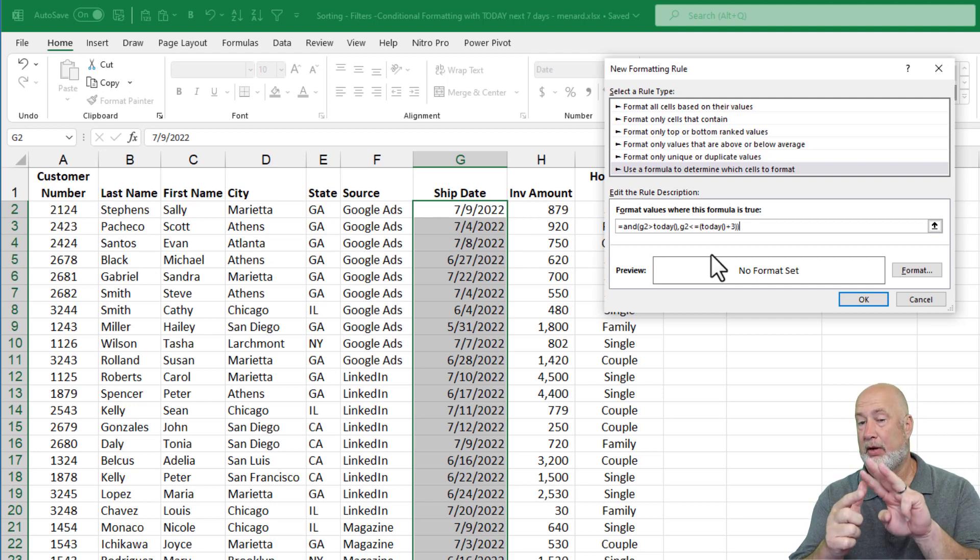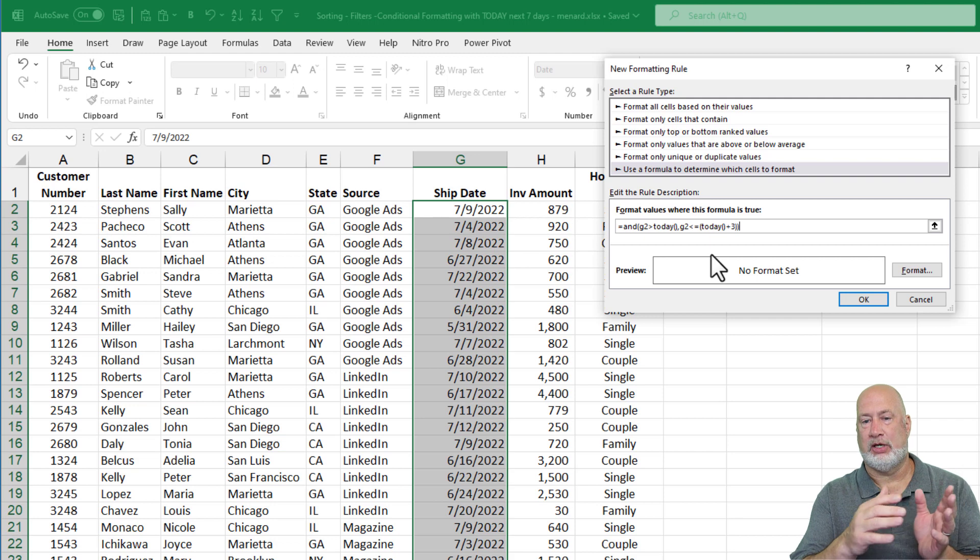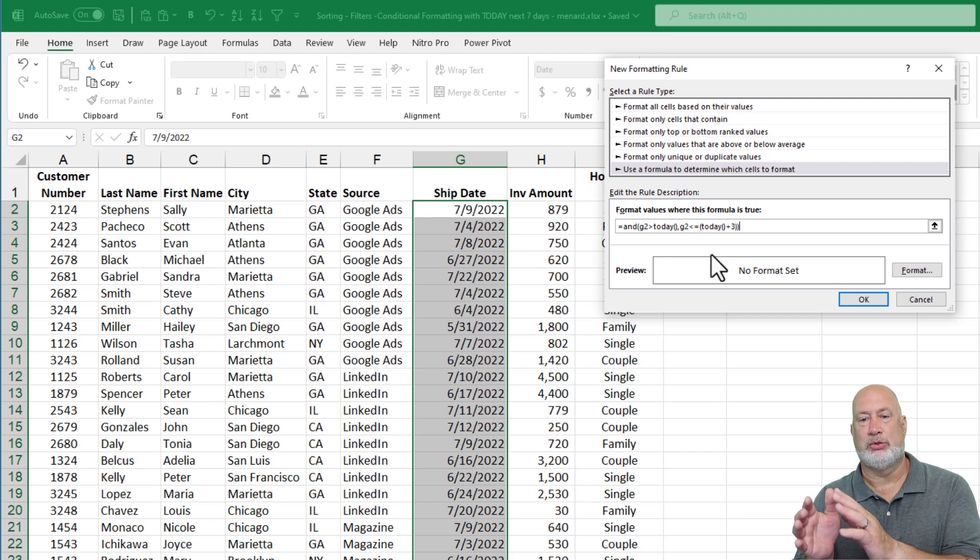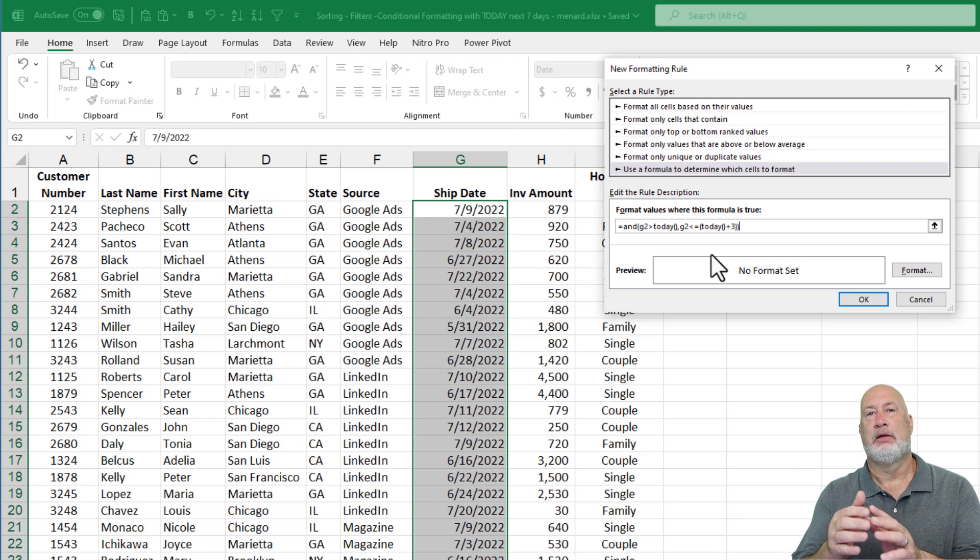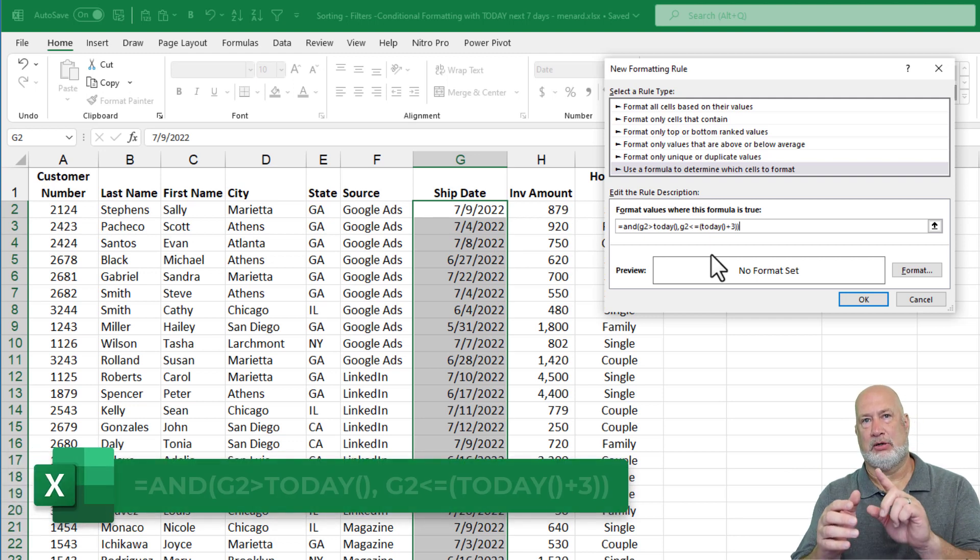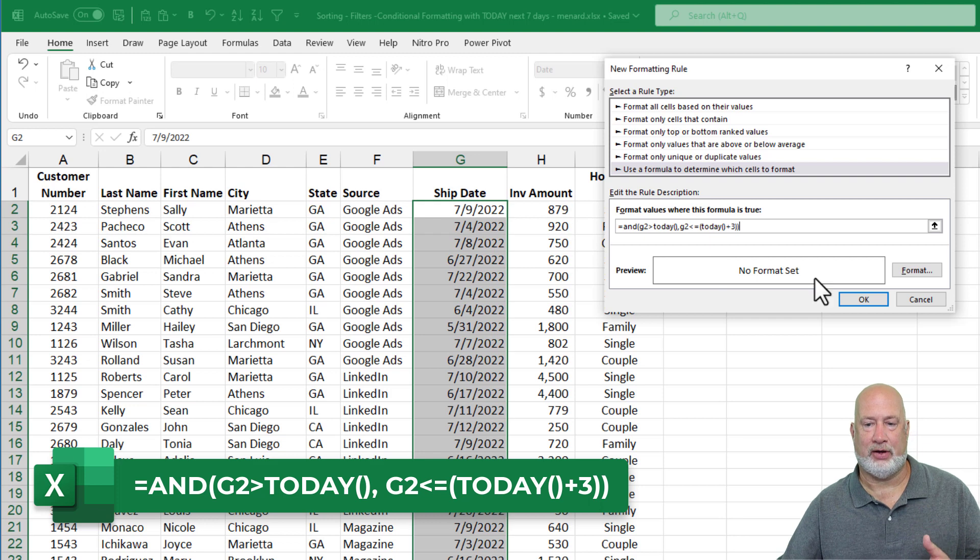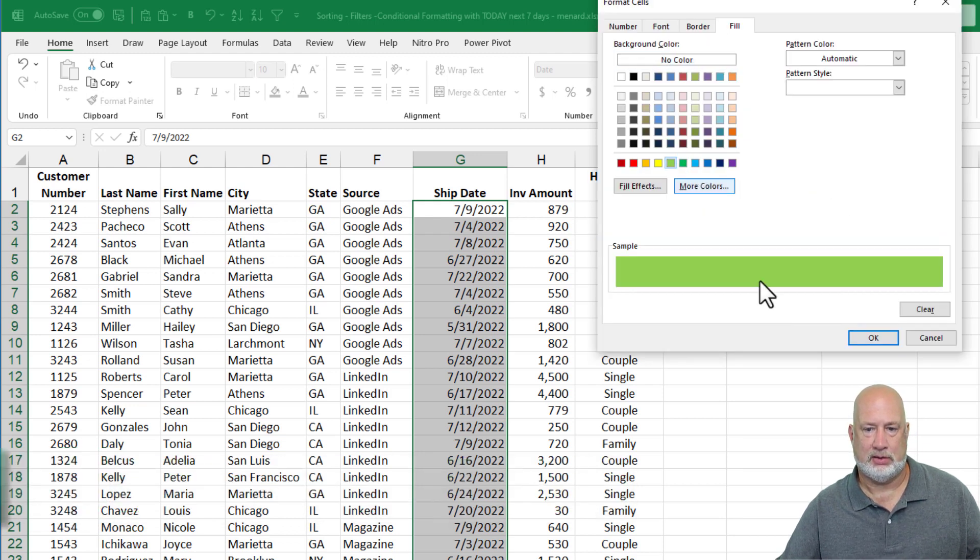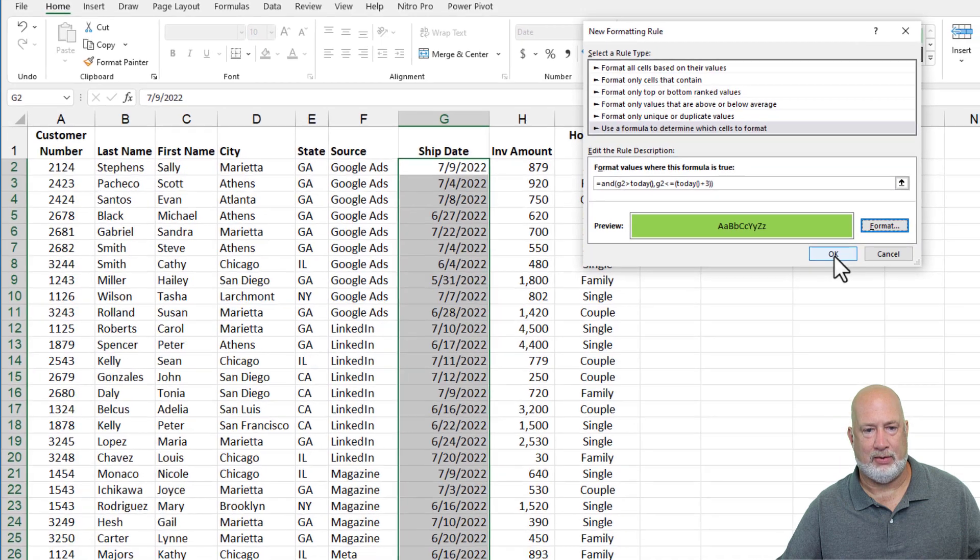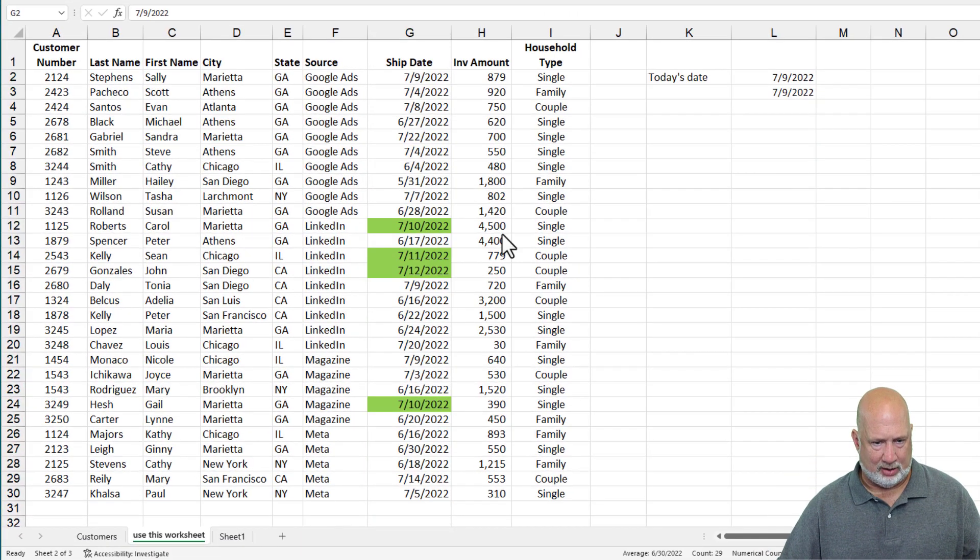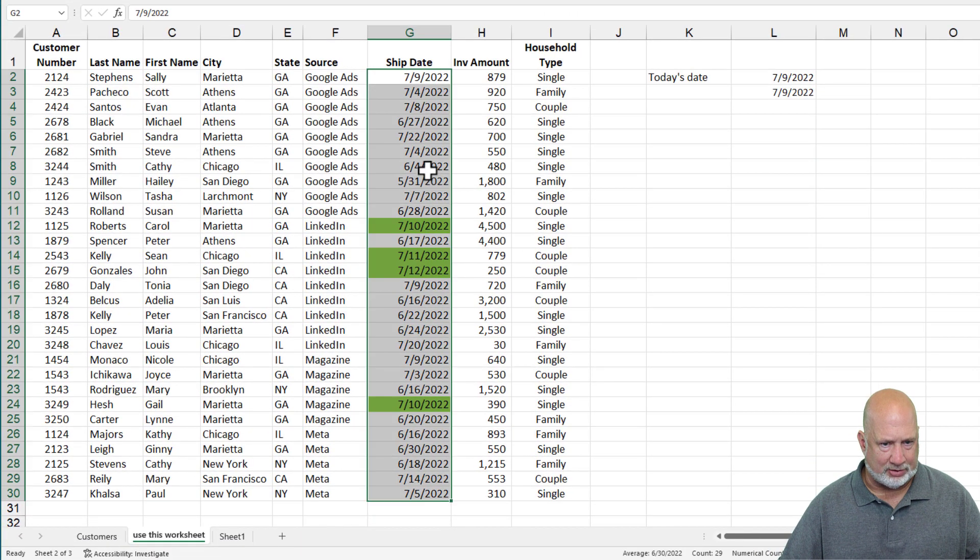So I want to see if G2 is greater than today's date, which is the 10th, the 11th and the 12th, 13th, 14th, 15th. But if also if it's less than or equal to today plus three, today plus three is the ninth is going to be the 10th, 11th and 12th. So I should get the 10th and 11th and 12th highlighted here. Green. I don't care when I hit OK. The 10th, the 11th, the 12th.